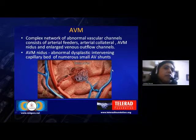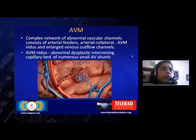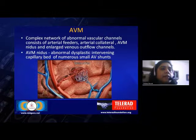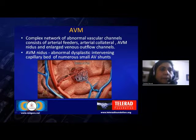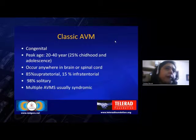Coming to the pial AVM, this is a complex network of abnormal vascular channels consisting of arterial feeders, arterial collaterals, the nidus, and enlarged venous outflows. The nidus is basically an abnormal dysplastic intervening capillary bed of numerous small AV shunts.